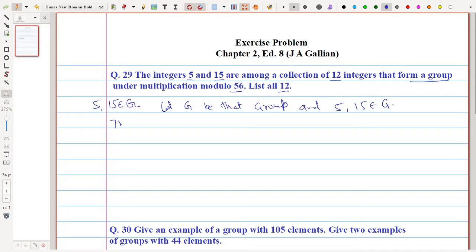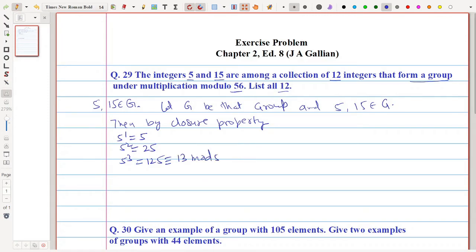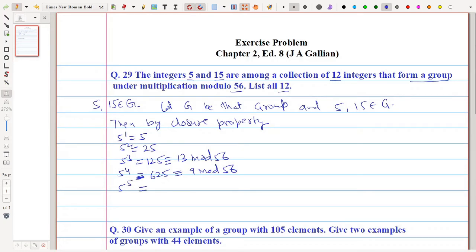By the closure property, all powers of 5 should belong to G. So 5^1 = 5, 5^2 = 25, 5^3 = 125 which is congruent to 13 modulo 56, 5^4 = 625 which is congruent to 9 modulo 56, and 5^5 is congruent to 45 modulo 56.